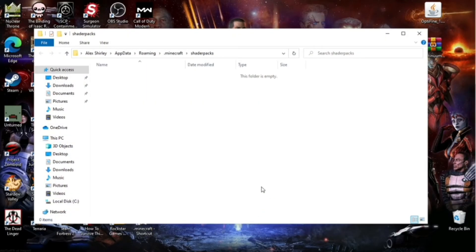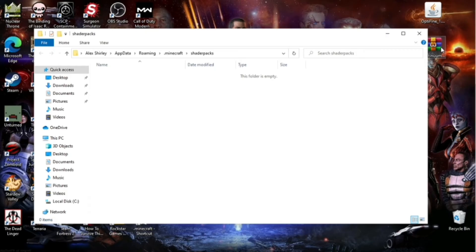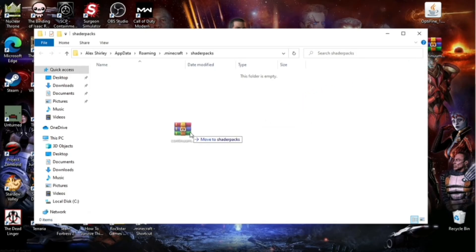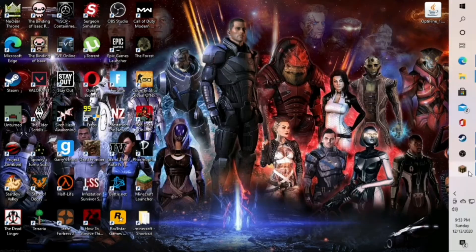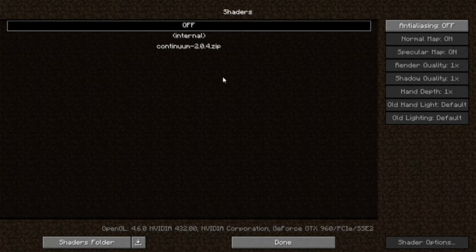Now you're in the Shader Pack folder. And as you can see, there's nothing there. But now you're going to take the Continuum WinRAR file, the zip file. You're going to drag and drop that right on into that folder. Now once that's dragged and dropped, you can see it's right there now.